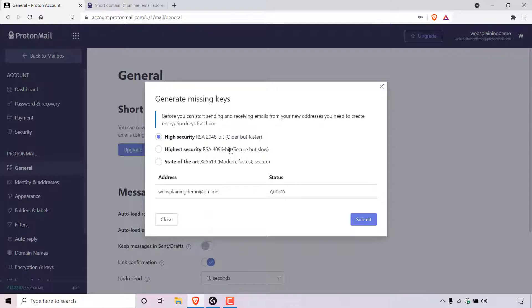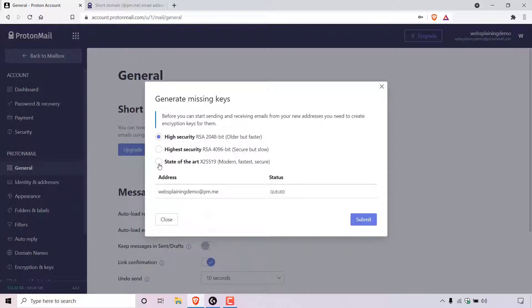There's two other options here. High security RSA 4096-bit. This is secure but slow. And lastly, the final way to generate an encryption key is state-of-the-art X25519. It's modern, fastest and secure. Because it has all three traits that I like, modern, fastest and secure, I'm going to be going with state-of-the-art. So I'm just going to left click on this circle here to select the state-of-the-art option.